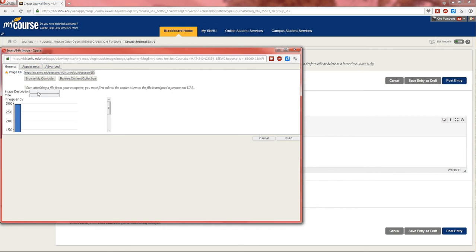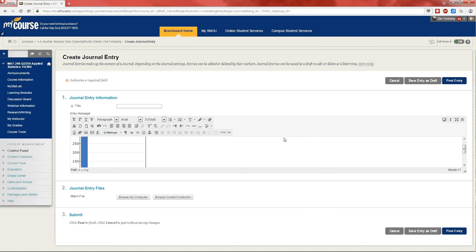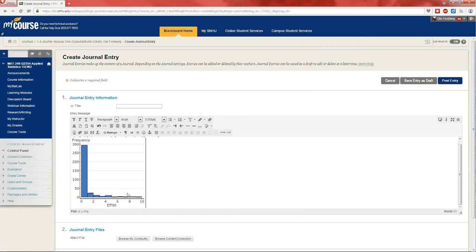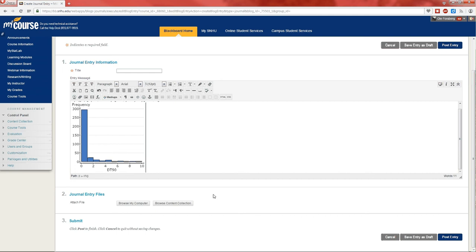Get a little image description. These image descriptions are for when someone mouse-overs or has their cursor over the picture. It gives them some information. And then insert. And there it is.